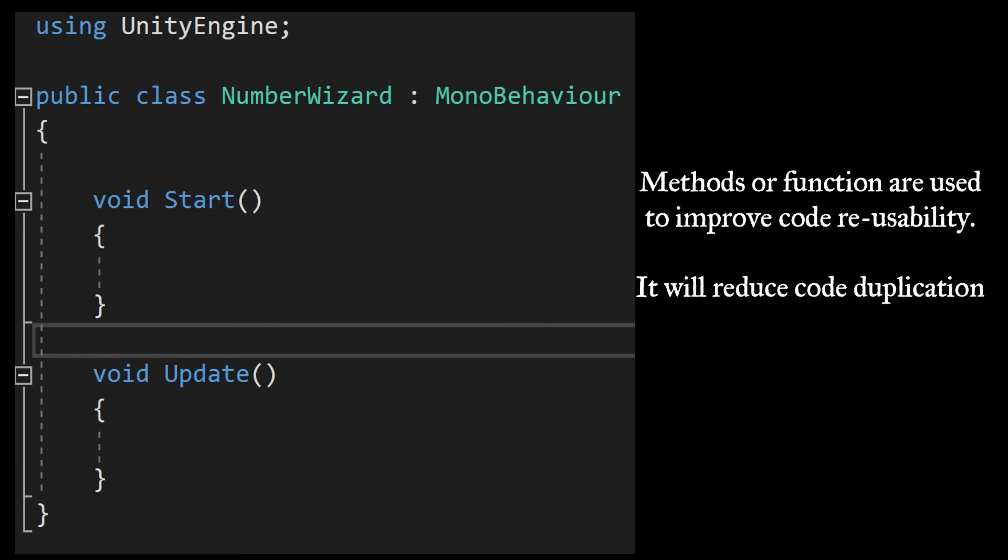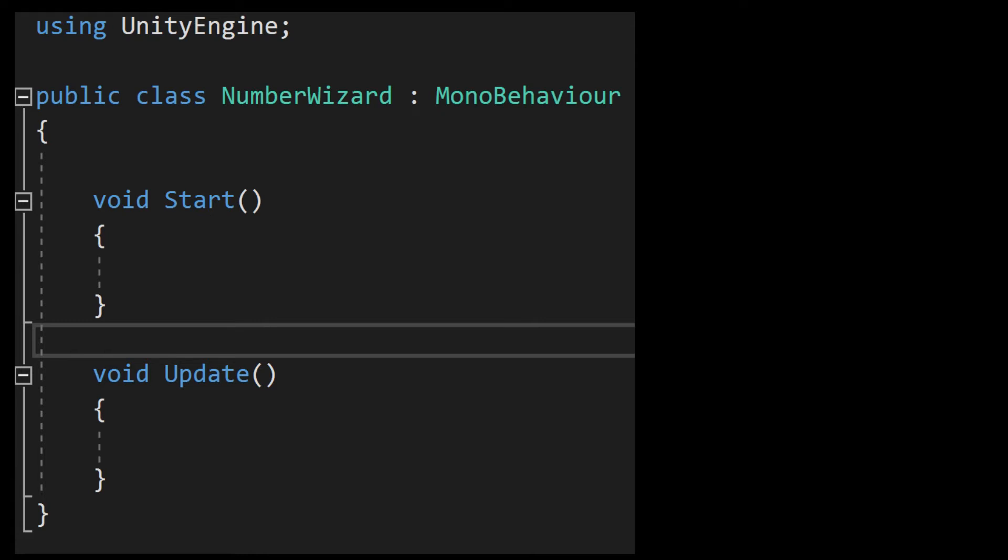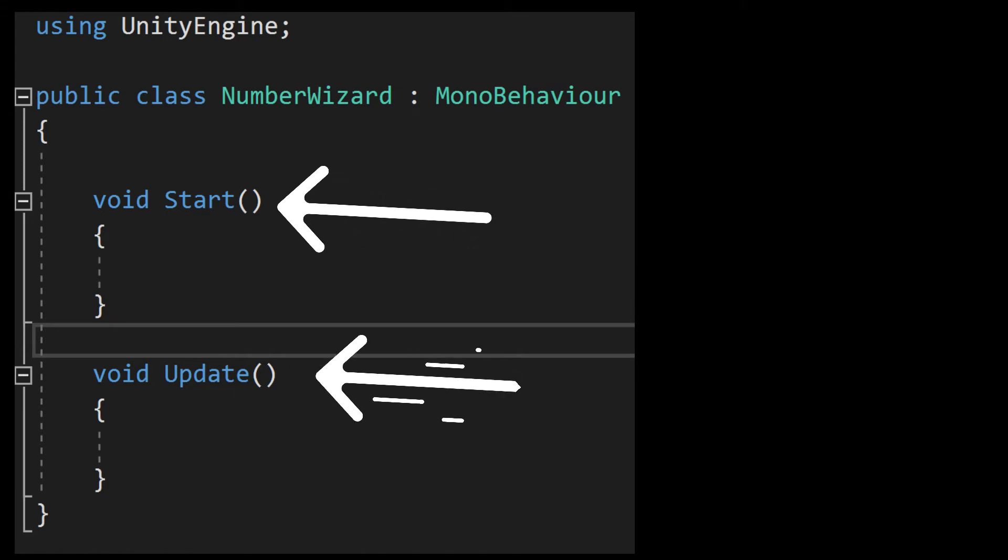By default, Unity provides us two functions or methods. They are the void Start method and void Update method.